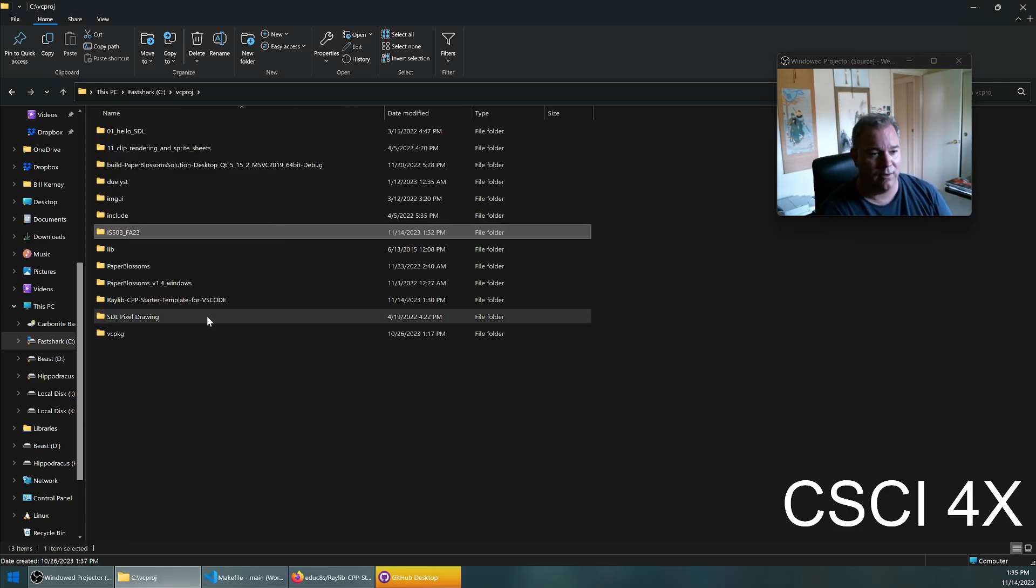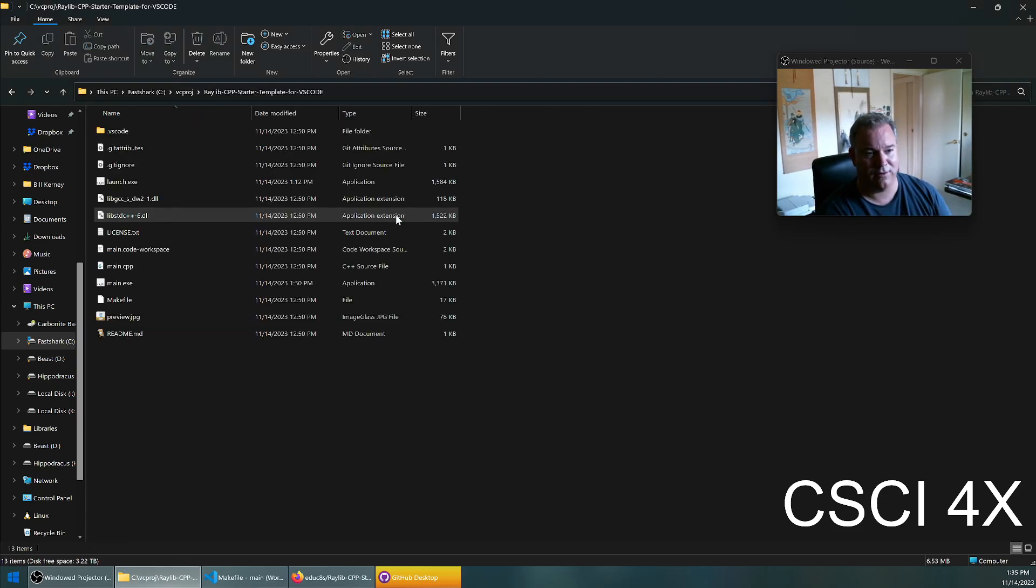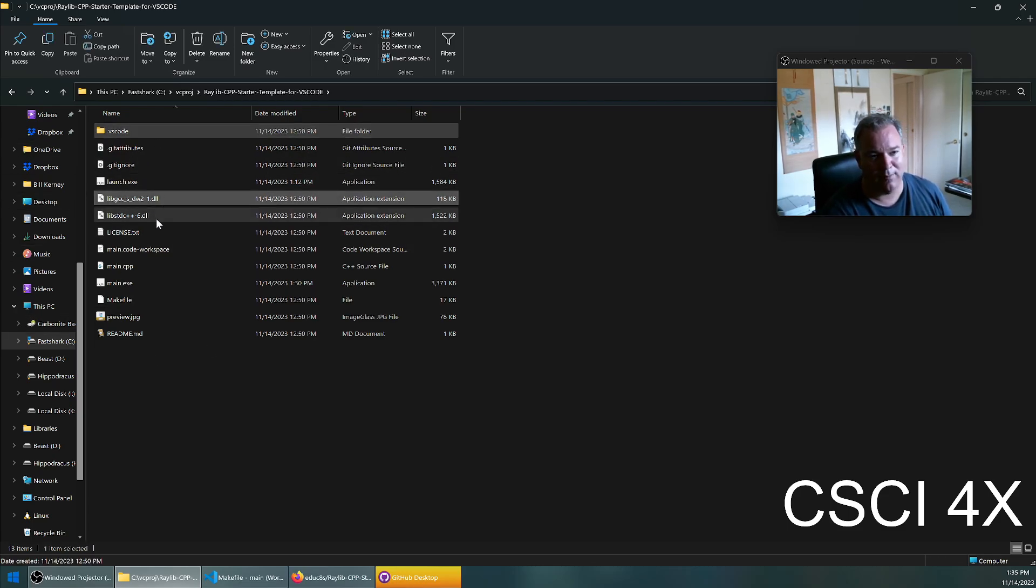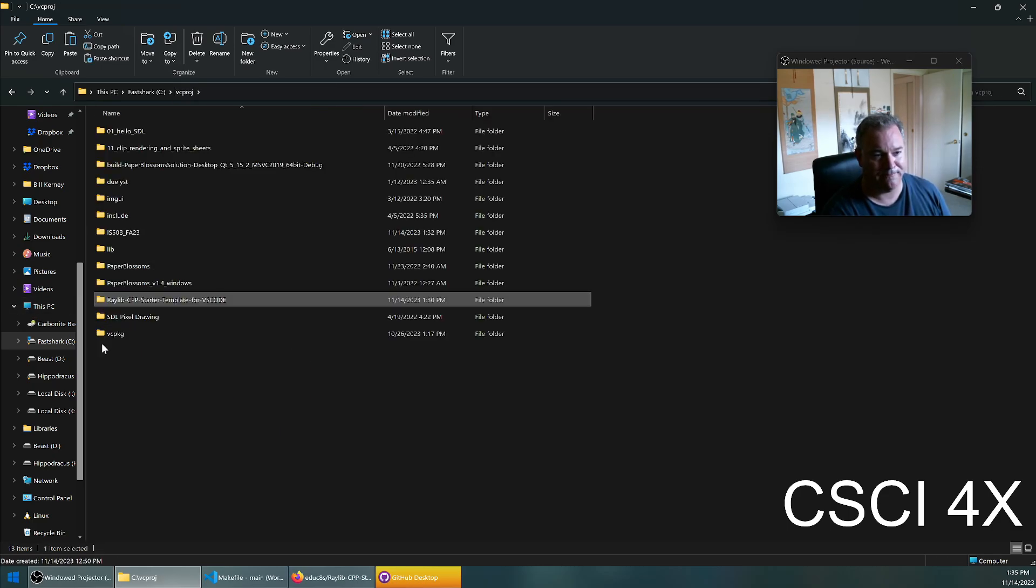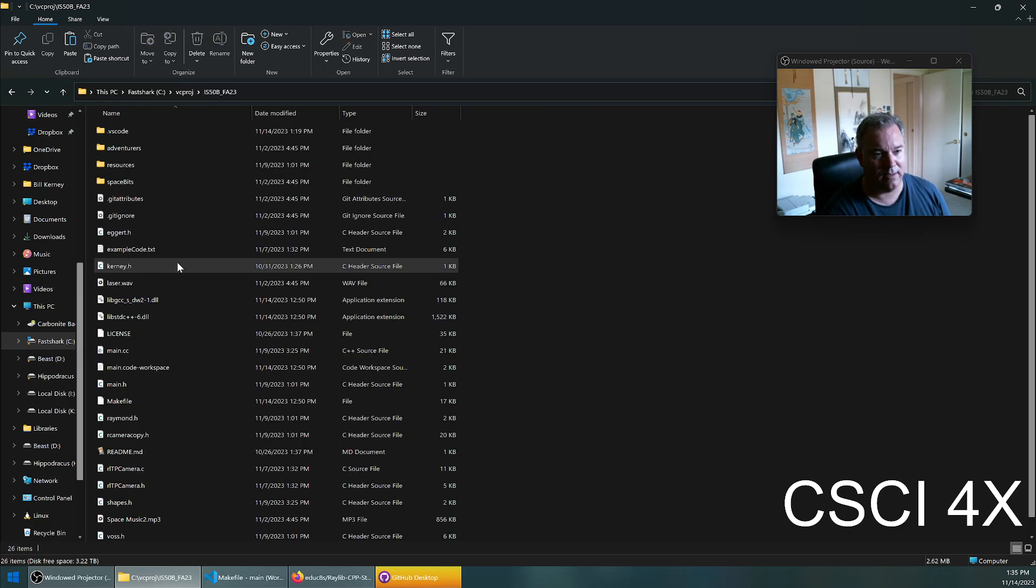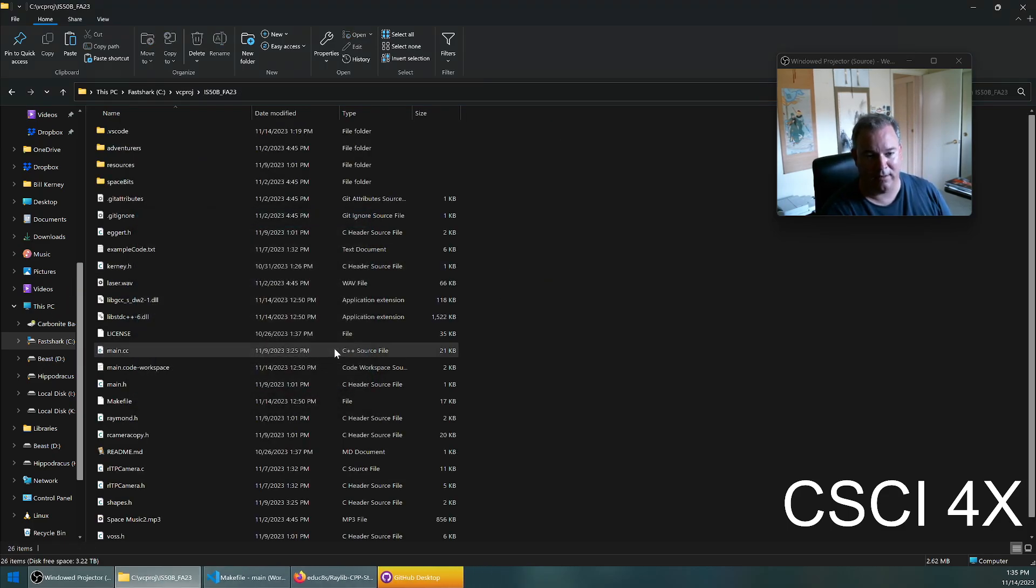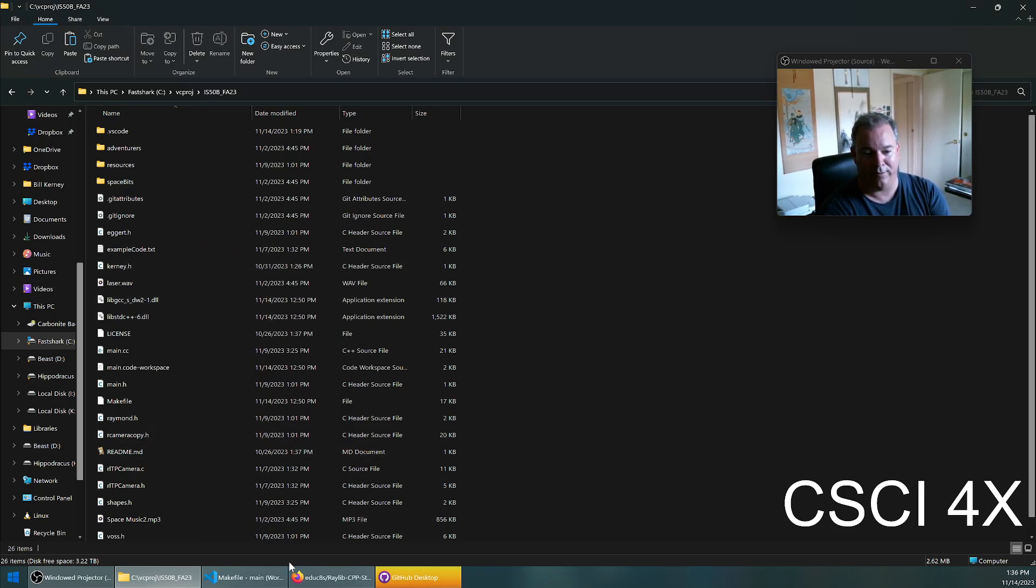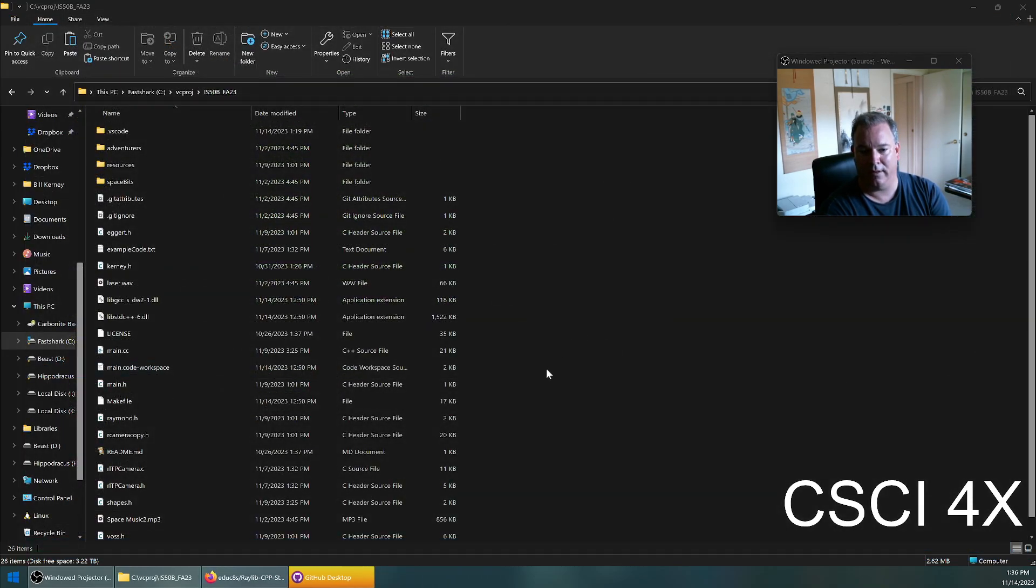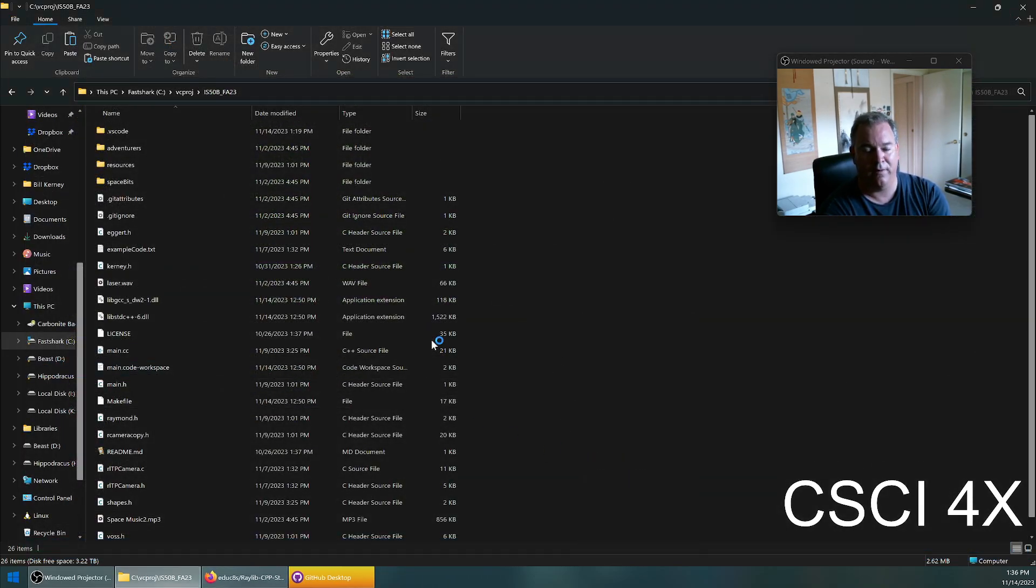What you're going to do is come into that downloaded starter template, copy the VS Code directory, maybe the DLLs, the makefile, and the workspace. Come into your project and paste. I've already done it so I'm going to skip the paste. Then you're going to right click and choose open with code.